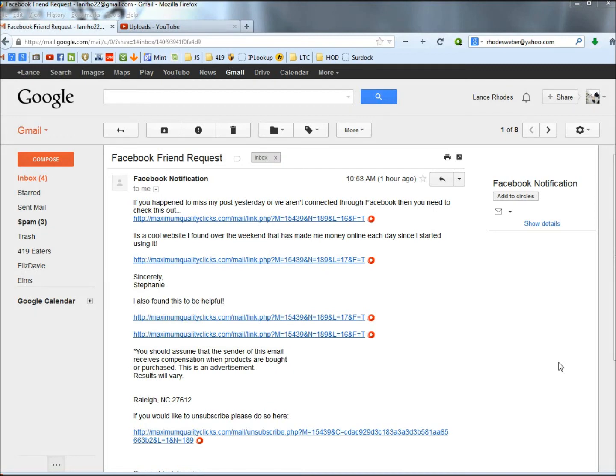Hello, in this video I'm going to take a look at the Facebook notification, Facebook friend request email, and I'm going to show you a few different ways that you can tell that an email like this is a fraud.